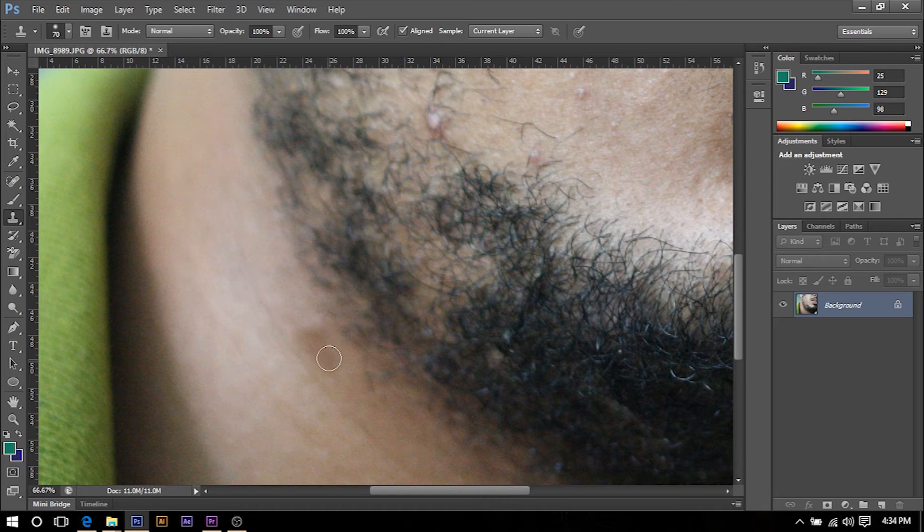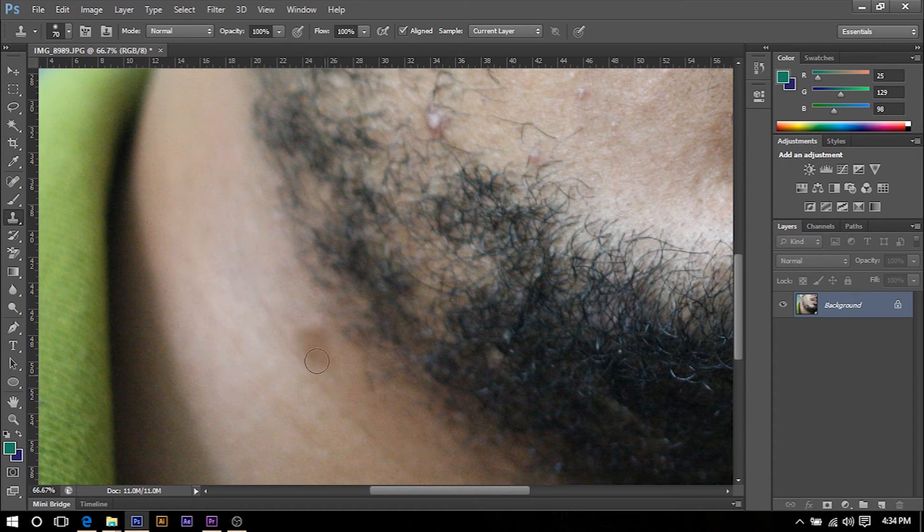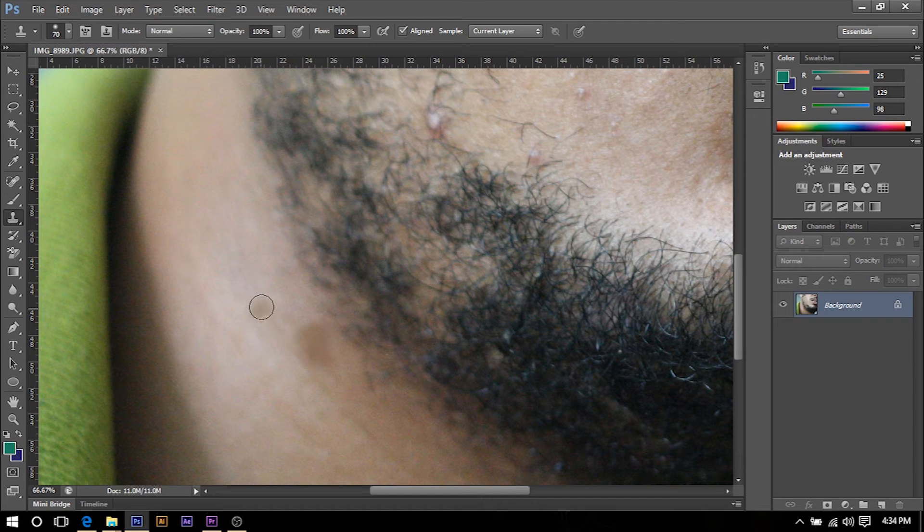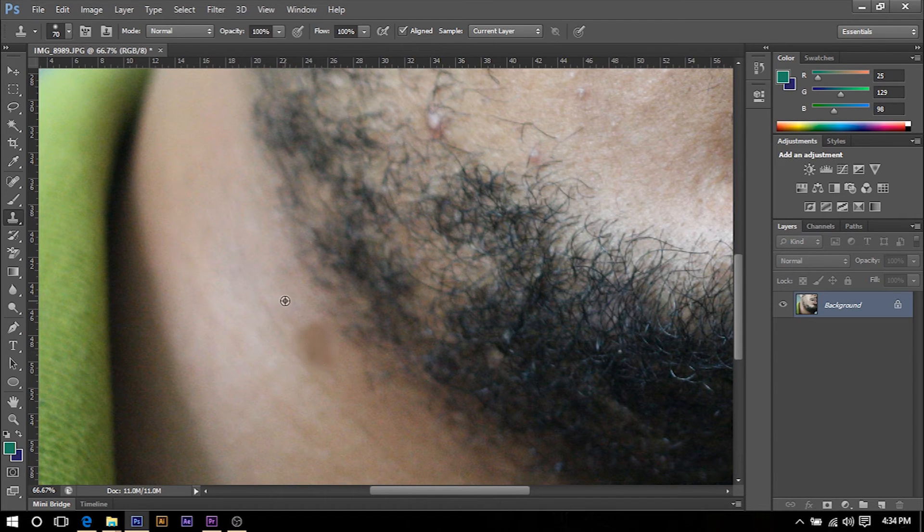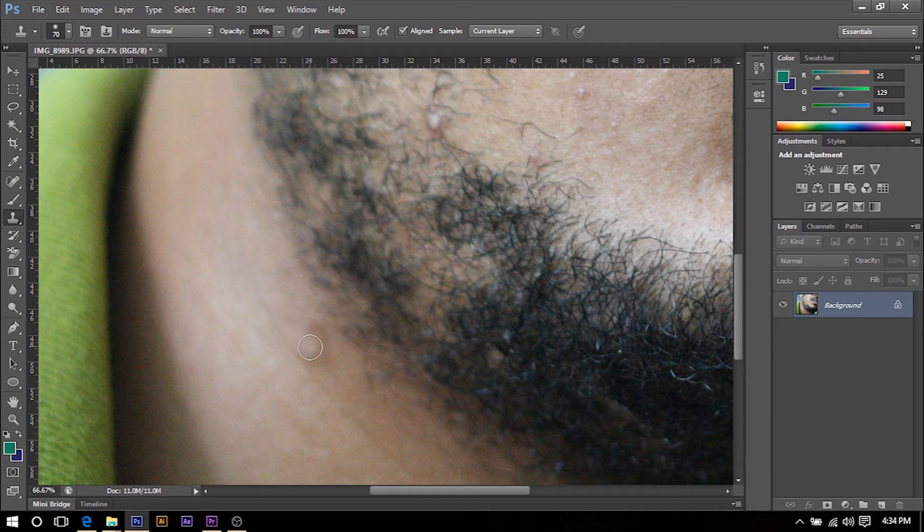I'll hit Alt then left click and then try to blend it as much as possible.